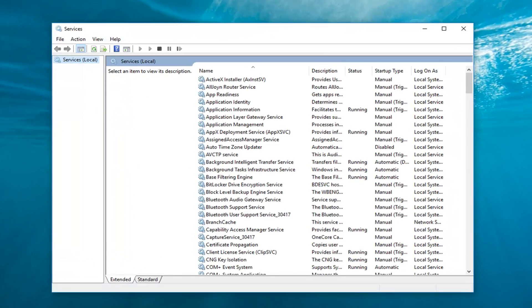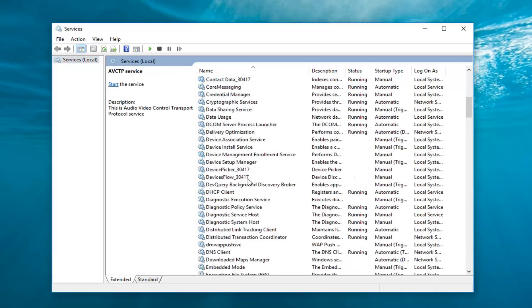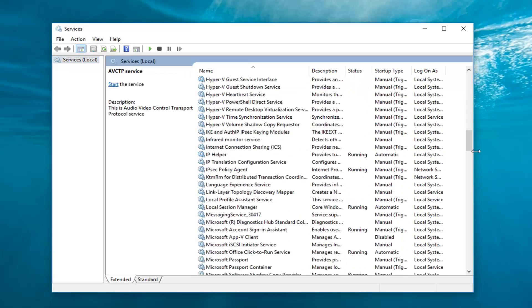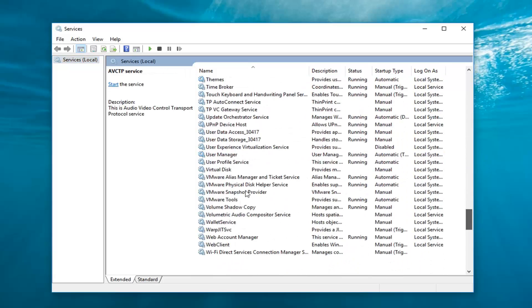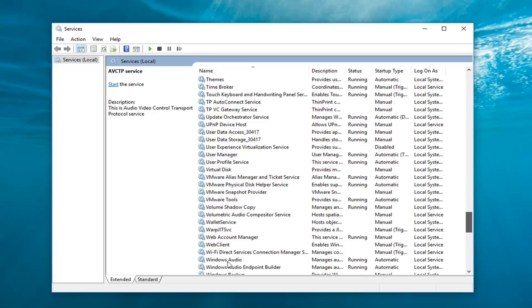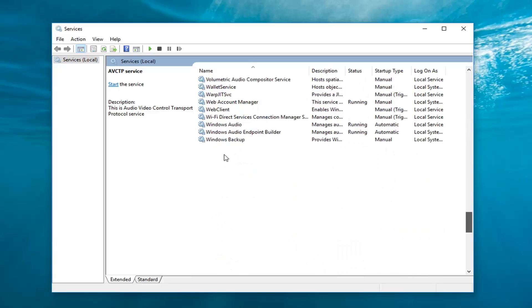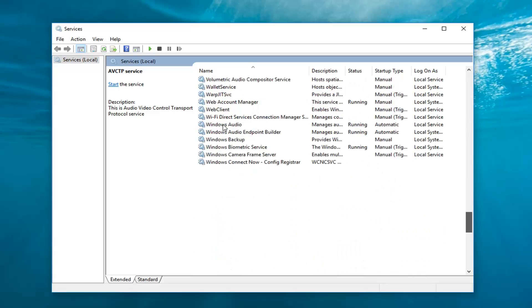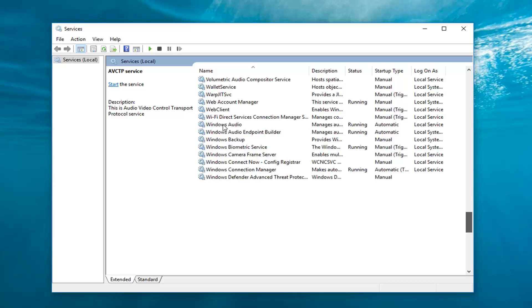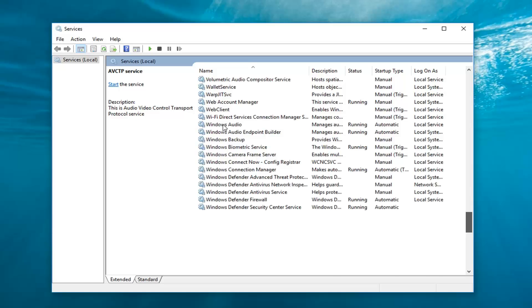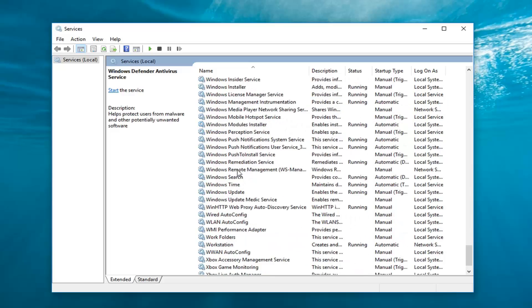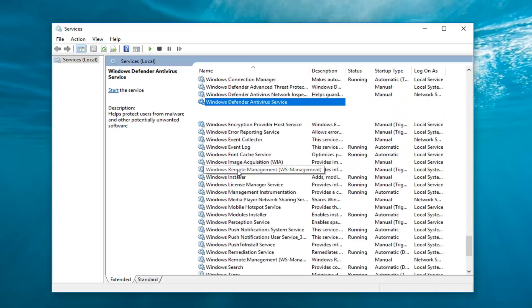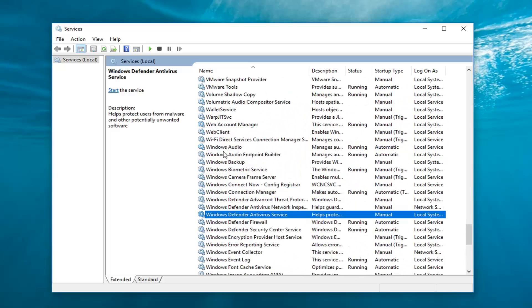So now you want to go ahead and locate the Windows Audio service, so just scroll down on this listing here. It should say Windows Audio pretty clearly in the name of the service here. Once you've left click on Windows Audio, over on the left side you want to left click on where it says restart the service.